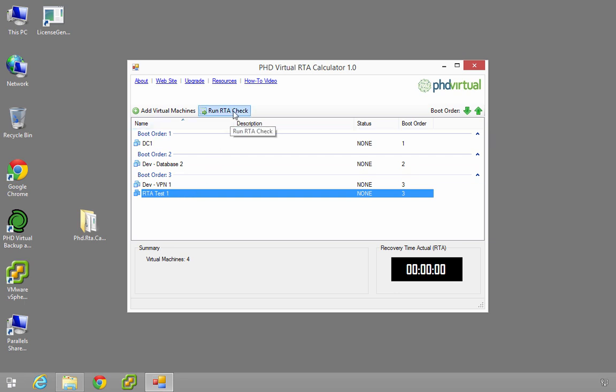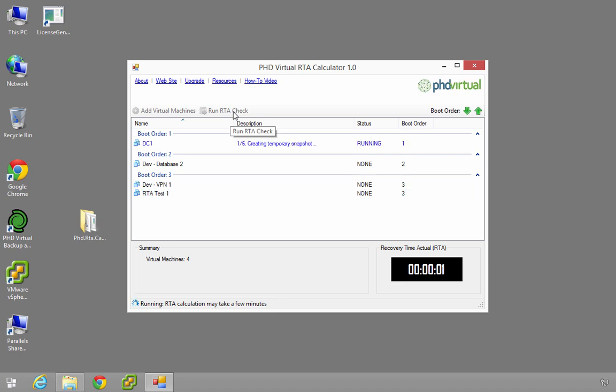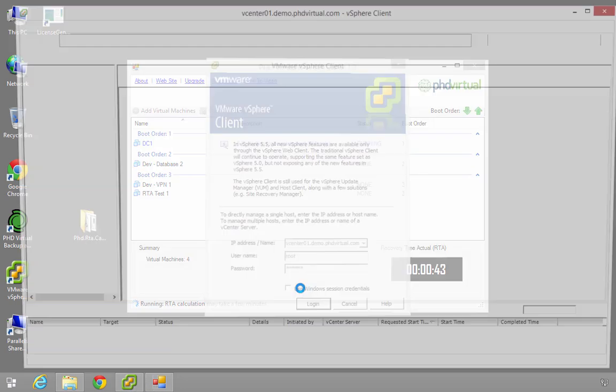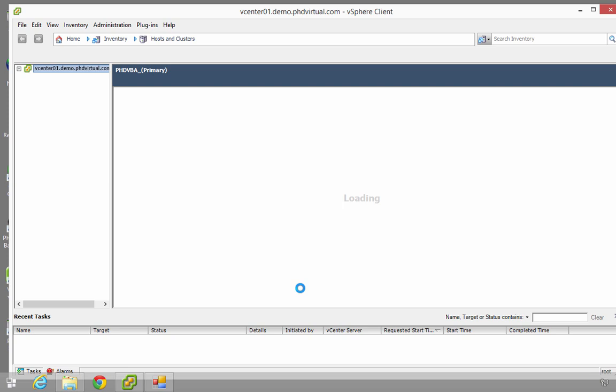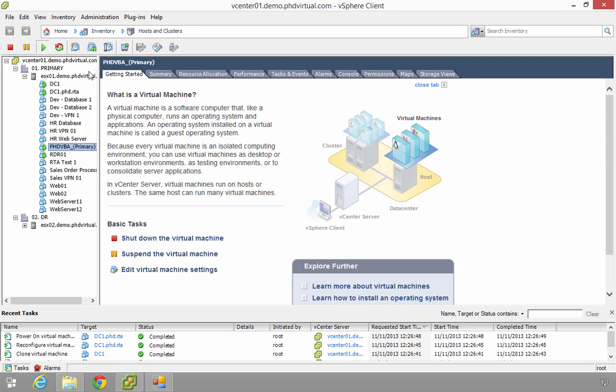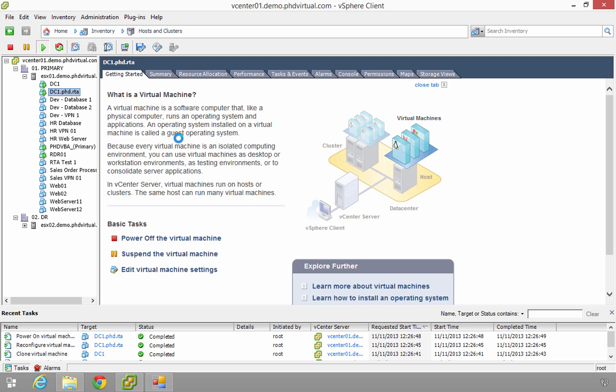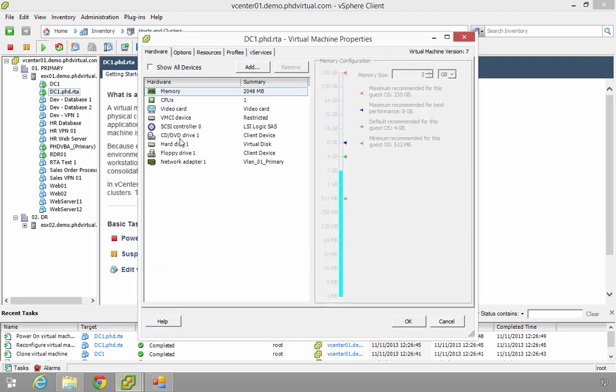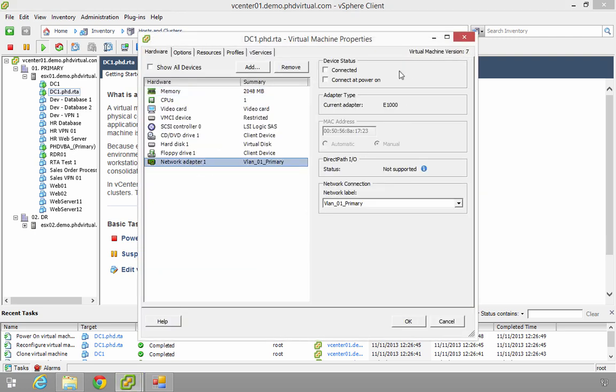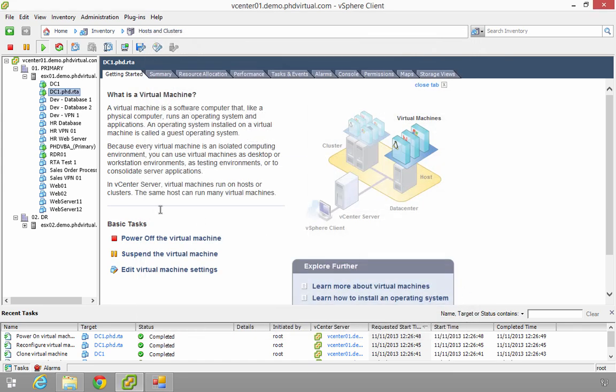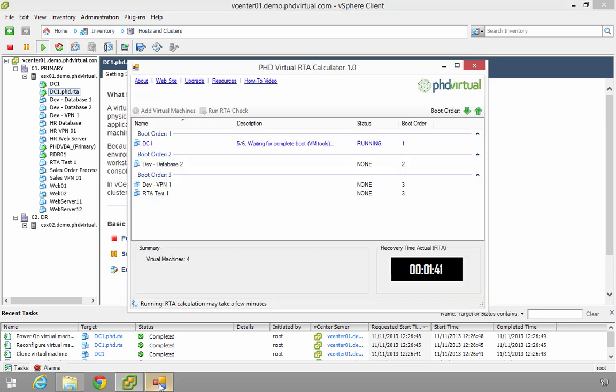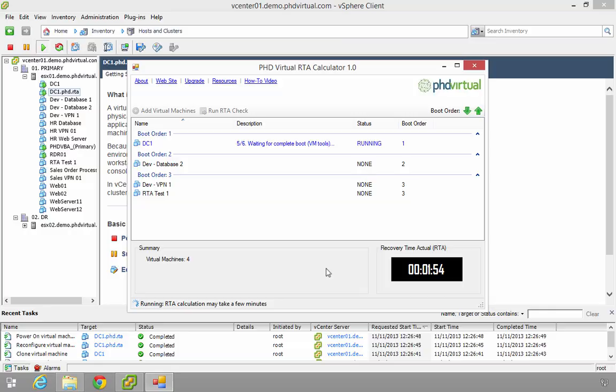So what I'll do now is just start the run RTA check. As you can see, it's now starting the snapshots. So if I open up my vCenter - now I'm into my vCenter. As you can see here, I've got a DC1.phd.rta, so my Recovery Tool Actual. If I right click on this and do edit settings, what you'll see when we come into the network adapter is that the networking is disconnected. So it has no effect on your production environments. So as this DC1 comes up, it doesn't affect the production machine. As you can see here now, just by switching back to the calculator, this is in the process of running and your recovery time actual is at the bottom.